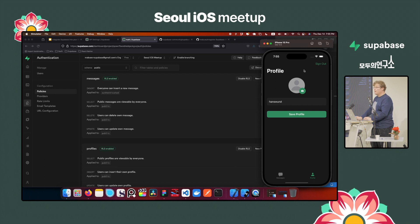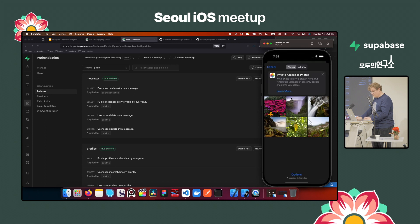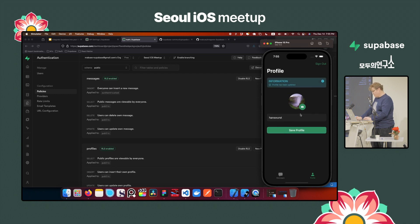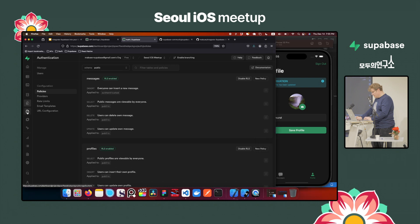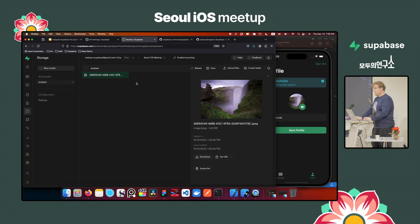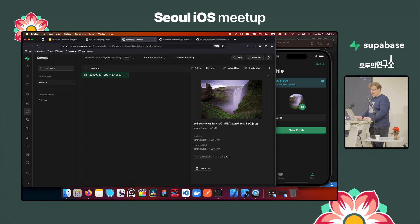We also have file upload with the profile. For example, you can upload an image — I'll choose this waterfall image. Once I save it, it's supposed to send to storage. We have the storage here and it should appear. There it is! It's very easy to implement once you've integrated Supabase. You can use my file as a template. It's not difficult at all to create this kind of application.